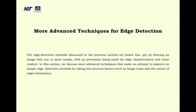More advanced techniques for edge detection: the edge detection methods discussed in the previous section are based simply on filtering an image with one or more masks, with no provision made for edge characteristics or noise content. Since noise is an important part of images — whether during acquisition or transmission — edge detection with noise handling is required. Different noise models exist, and these must be characterized to best recover the original image.